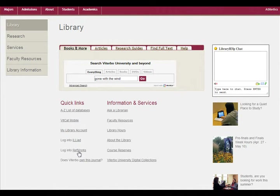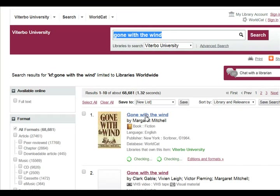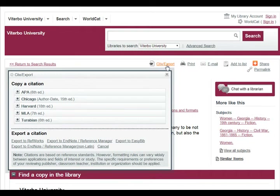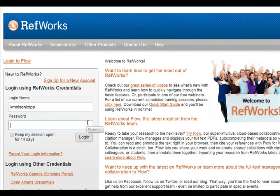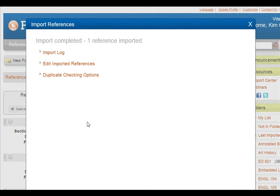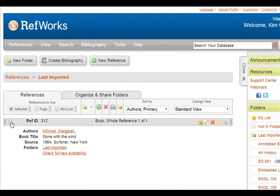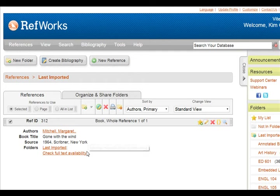RefWorks is a citation management program that is very handy when you're going through a big research project. If you find some information in a database or catalog that you're interested in, you can use the export link, see if RefWorks is available, and put it into your account. Once it's in your account, you can put it into a works cited list — though you do want to double-check it and make sure it's all proper, as sometimes things get left out or capitalization is off.